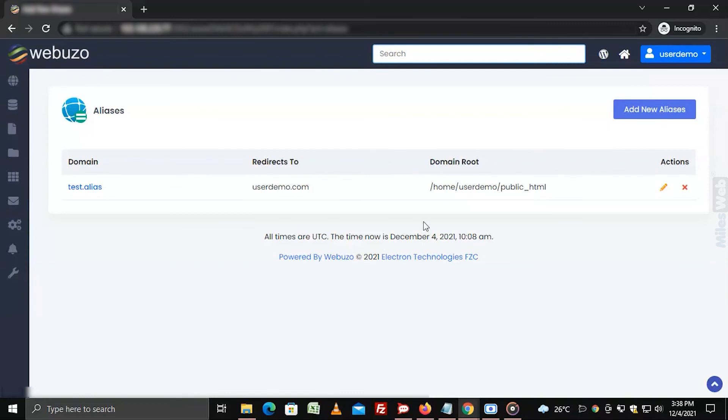That's how you can add addon domain, subdomain, and park domain in Webuzo.